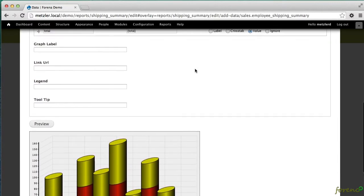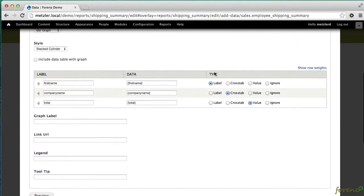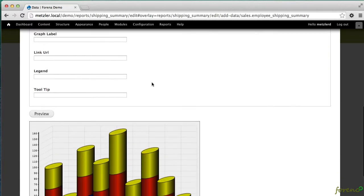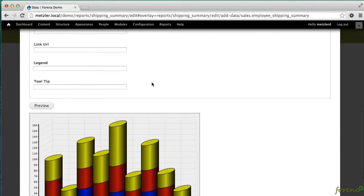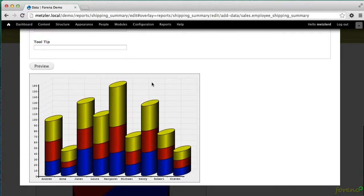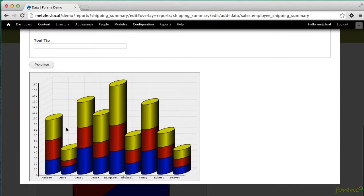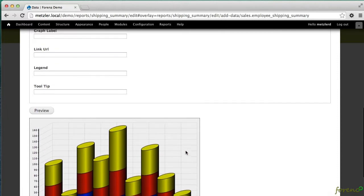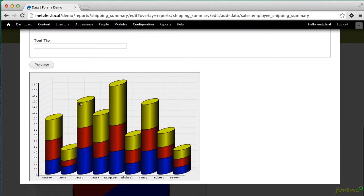It's important when we're doing this we choose a series type that will handle multiple series because it's going to make a separate series in the graph for each crosstab query. So here we look and we can see that it's broken down each employee's shipping across the different shippers.